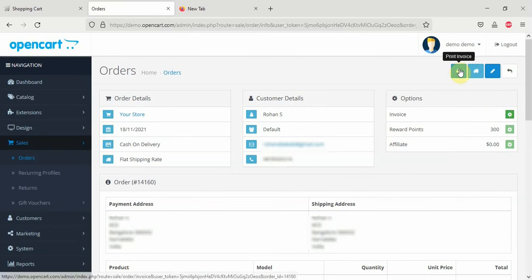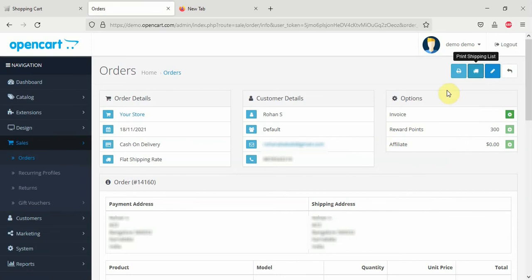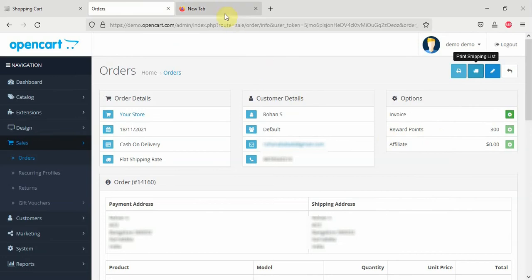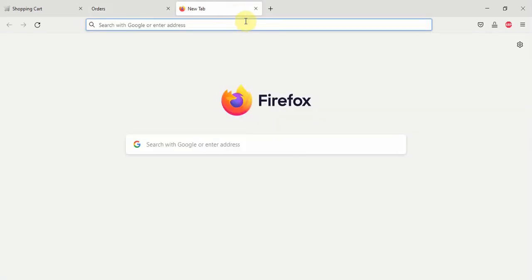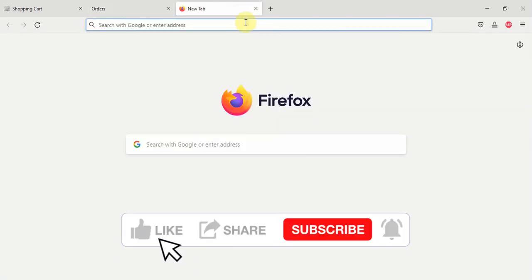You can be able to print invoice, print a shipping list here. So, this is what you are going to learn in this tutorial series. But before we proceed, there are two things you need to do before we can set up your online store. One of them is getting a domain name. We need a domain name.